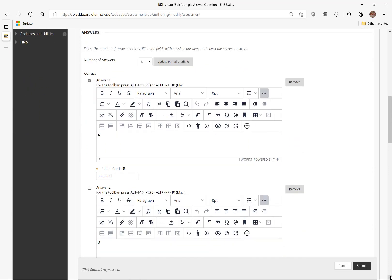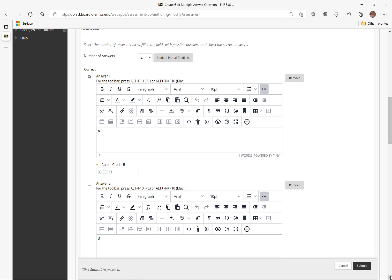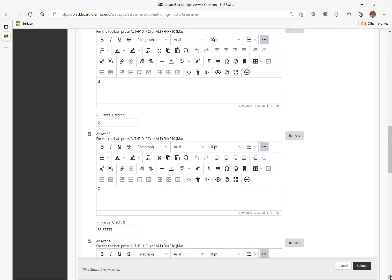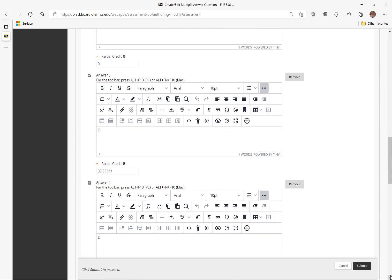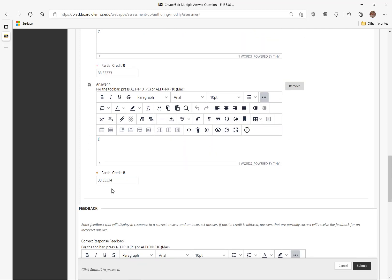Now scrolling down, in this problem there are three correct answers. Answer 1 is correct and has a partial credit of 33.33333. Likewise answer 3 has that same amount, and answer 4 is set to 33.33334 so that the total adds up to 1.